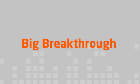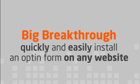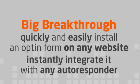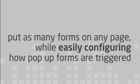The big breakthrough with OptinArchitect is the ability to quickly and easily install an opt-in form on any website, not just WordPress, and instantly integrate it with any autoresponder you're using. It lets you put as many forms as you want on any page, while allowing you to easily configure how pop-up forms are triggered.